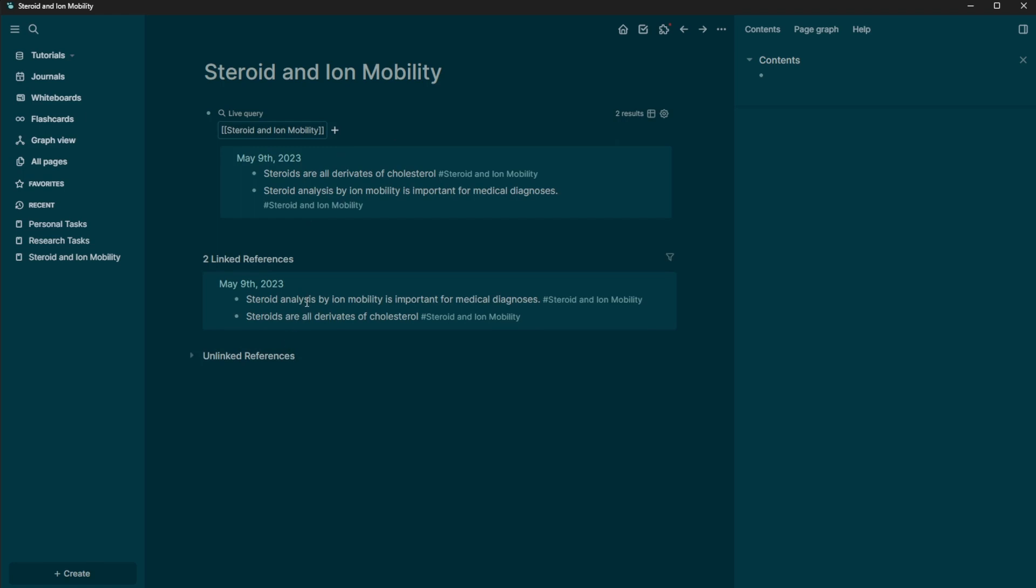Or you can just leave it in the linked. But if you wanted to filter this more up here, you can do that as well. Or one thing can actually reference multiple pages at a time.